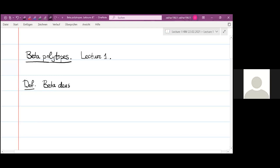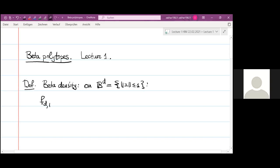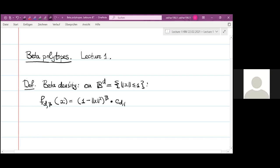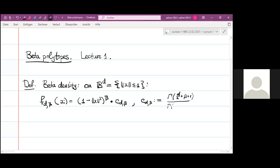The beta density is a probability density on the unit ball in d-dimensional space. So B_d is the unit ball, and I call it f_{d,β}. Beta is a parameter. The density at x is one minus the squared norm of x, to the power beta, times a constant involving gamma functions: gamma(d/2 + β + 1) divided by gamma(β + 1) times π^(d/2).